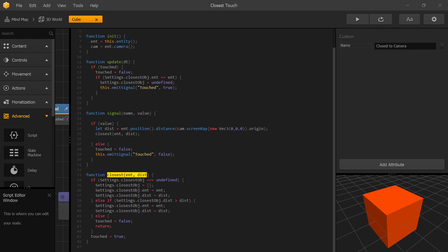Our closest function is responsible to find out which of the objects is the closest to the camera. It does that by using a variable closest object that is saved in settings so we can access it globally. The logic here is if the setting closest object is undefined that means none of the objects from our screen were registered as touched.